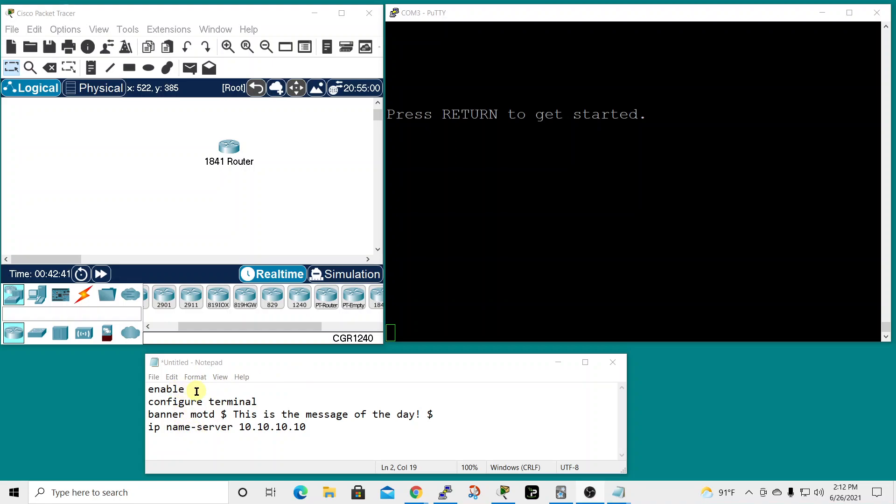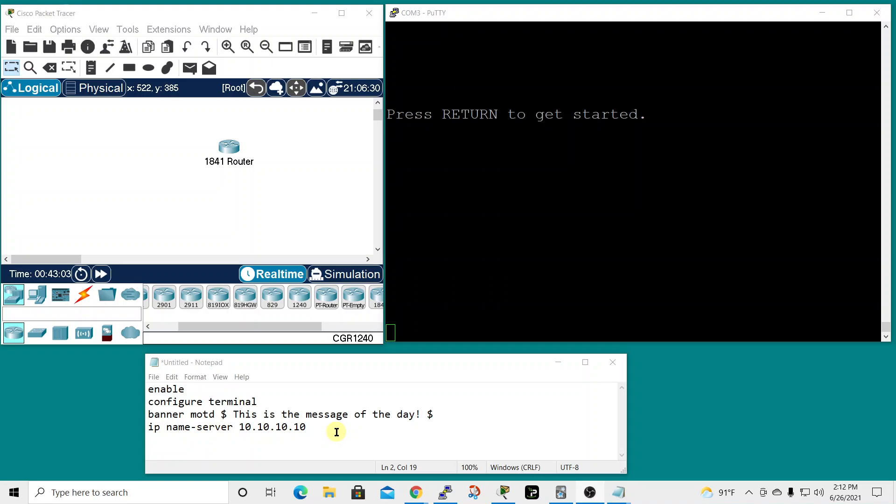First, I want it to enter into privilege exec mode, then issue the configure terminal command to enter global configuration mode, then enter a new message of the day banner, and if you're enabling the device to be a DNS client, you would enter the name server IP address for the DNS server.